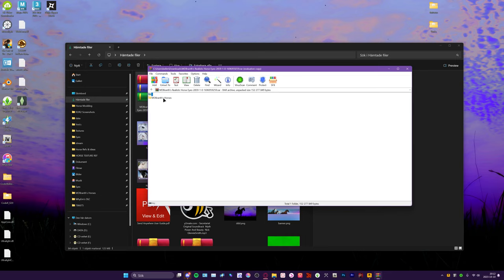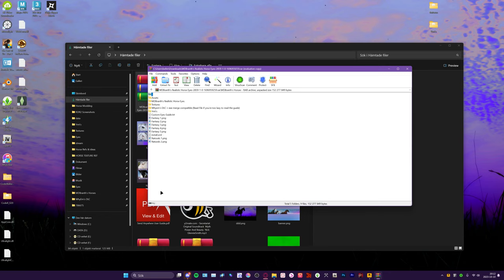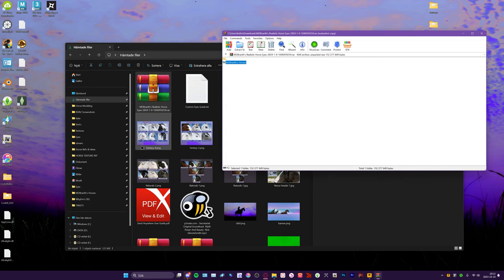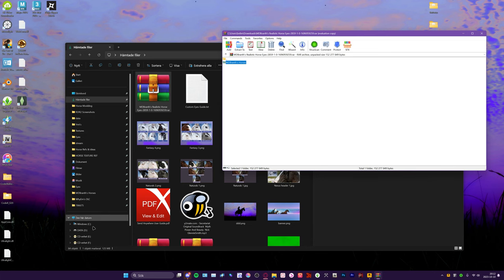You will see all the files and folders, so I recommend getting WinRAR before doing anything else. When you have WinRAR and you've opened it, you see a bunch of files here, but what we actually care about is only this folder.